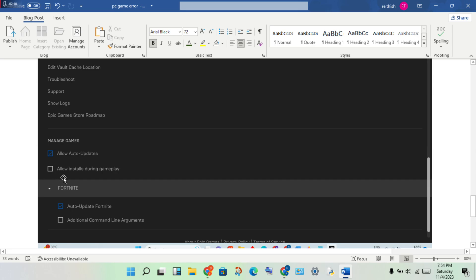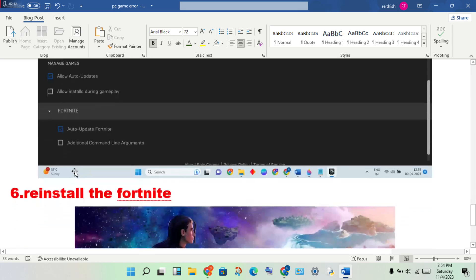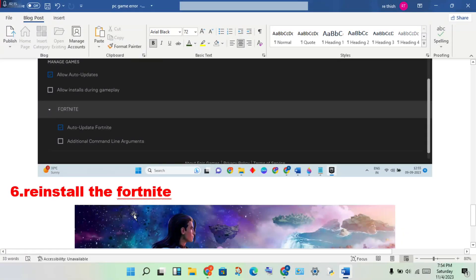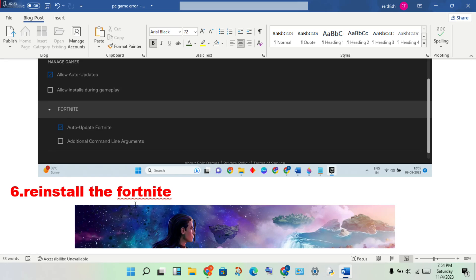Finally, you will reinstall Fortnite. This is the last method. This will solve any problem. This should fix it so you can get into the game.